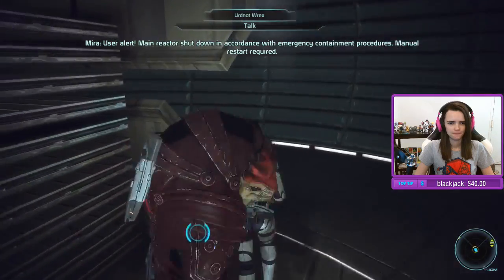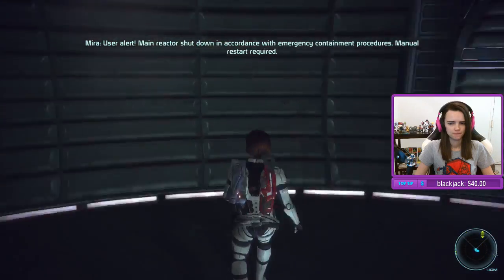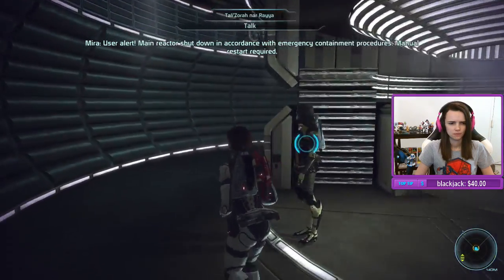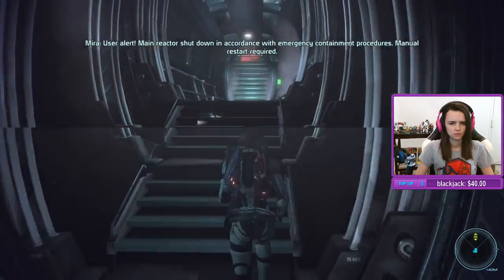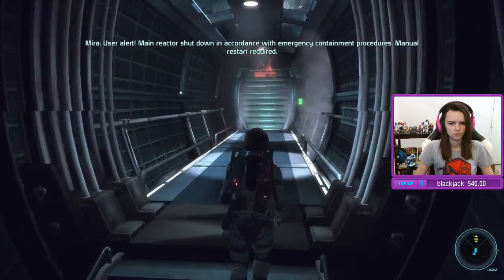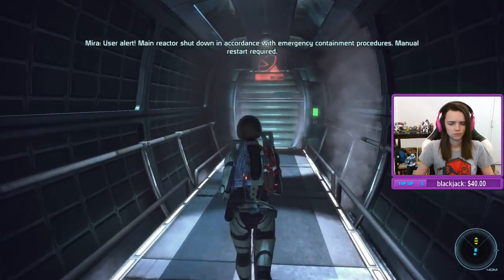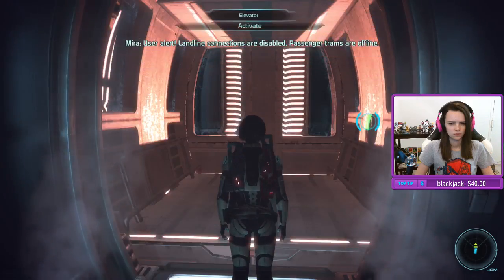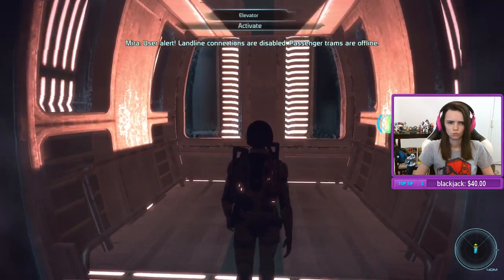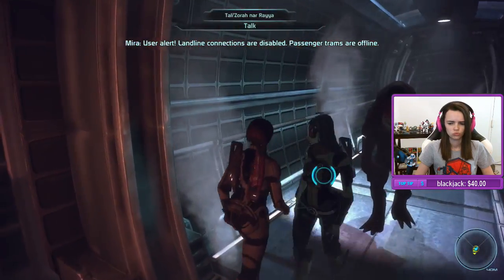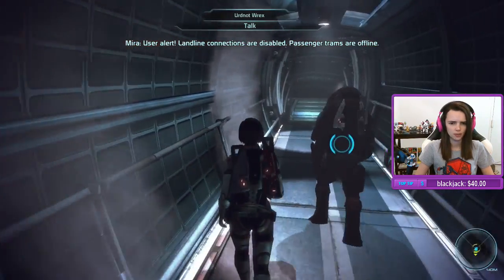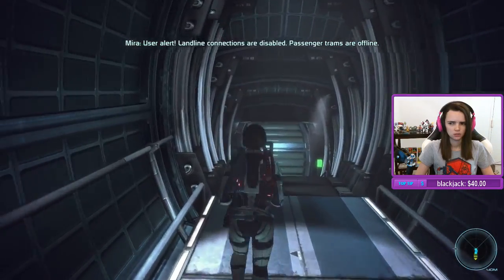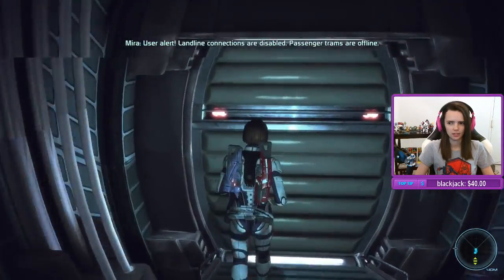User alert: main reactor shut down in accordance with emergency containment procedures, manual restart required. User alert: landline connections are disabled, passenger trams are offline.